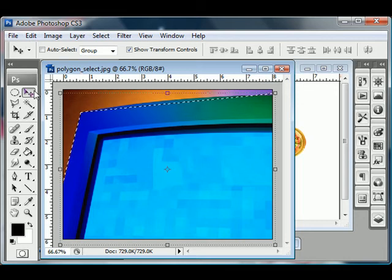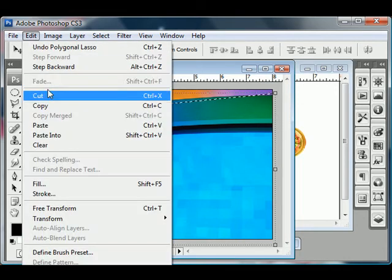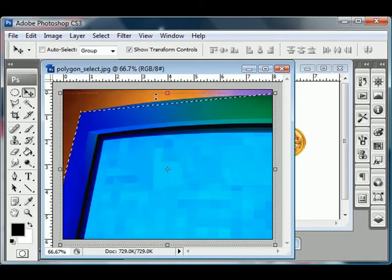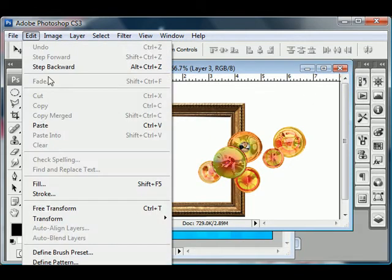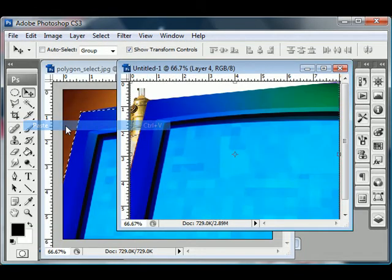So once again, you can use the move tool or you can do edit, copy, go to your new document, edit, paste.